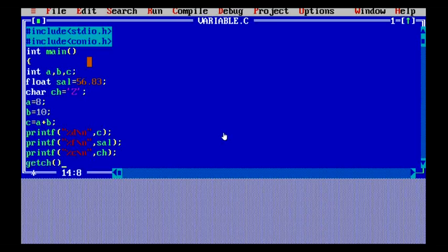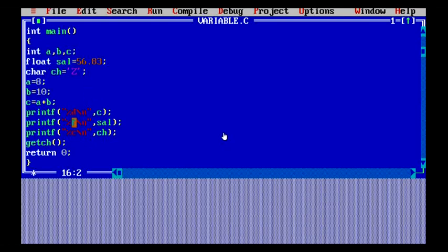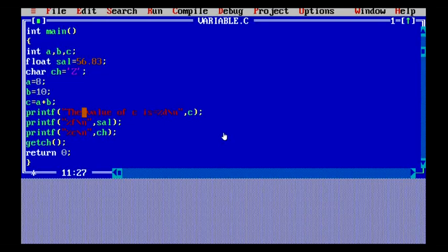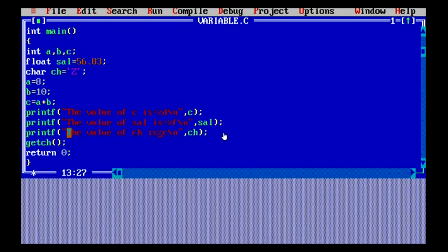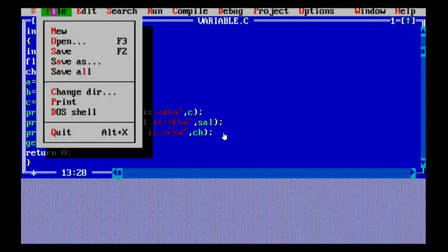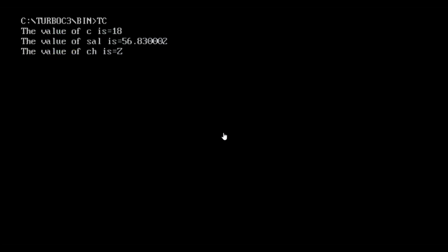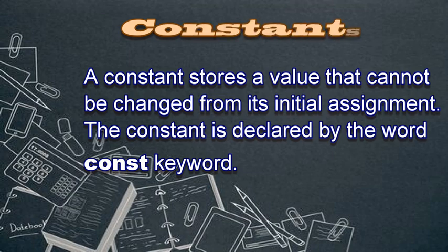I've also used return 0 and getch() to hold the program. You need to check the braces and semicolons whenever you are using these things. When the program executes, you will see the integer output, the float output, and the character output. In the output, the value of c is 18, the salary value is displayed, and the value of ch is 'z'. These are the most commonly used data types in almost every C program.